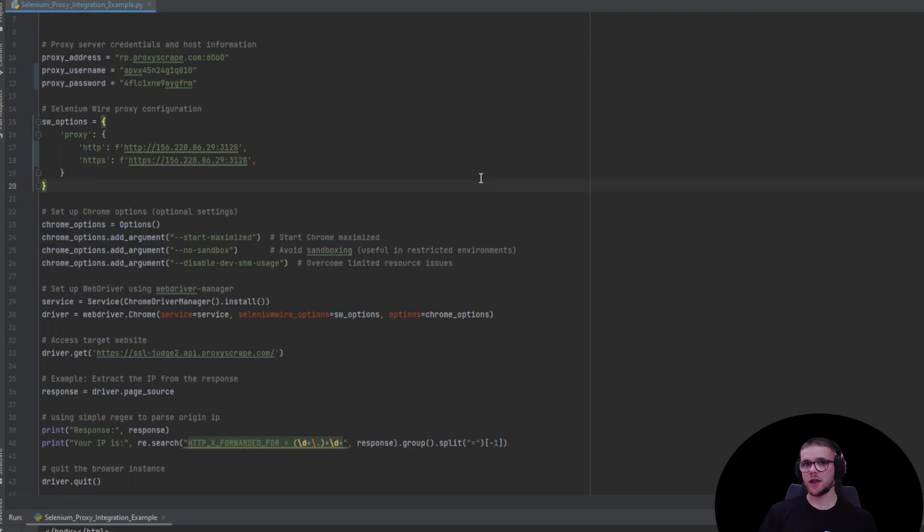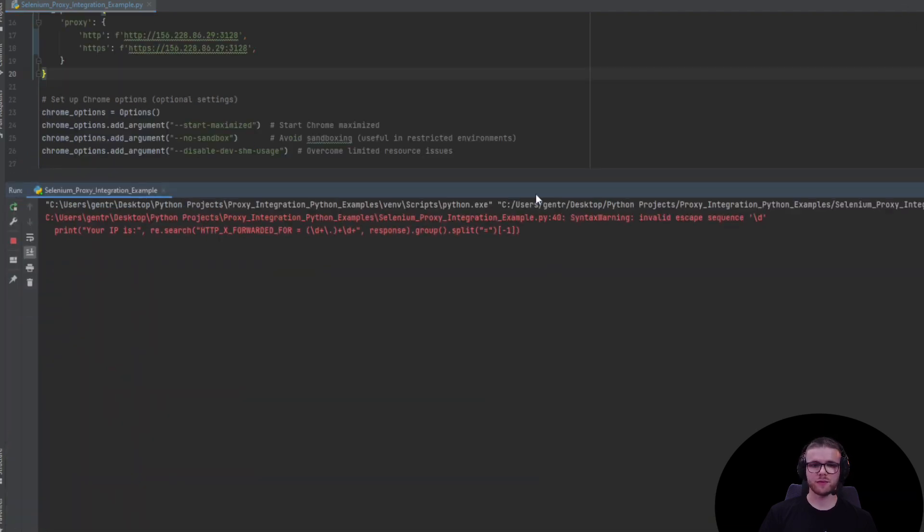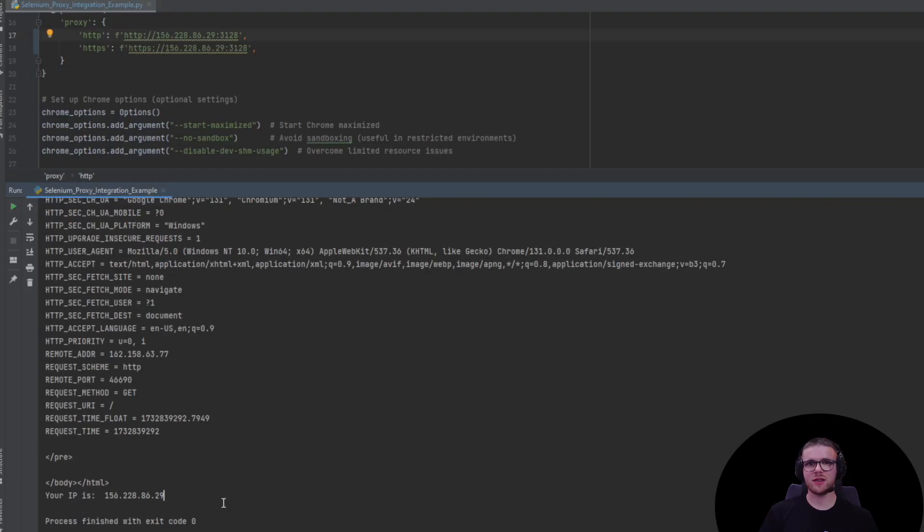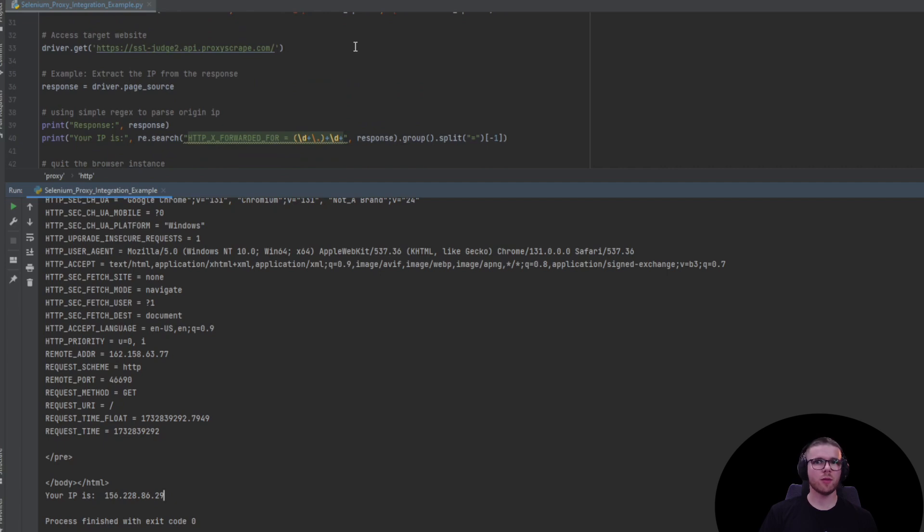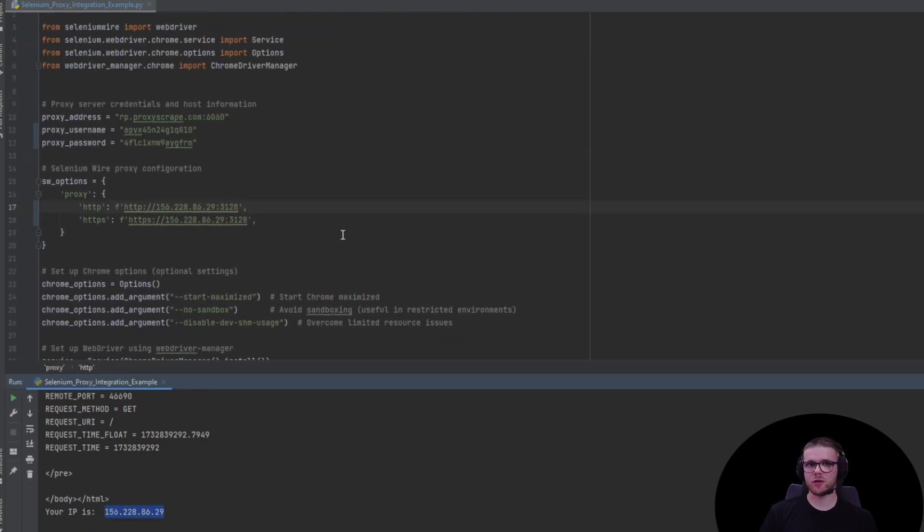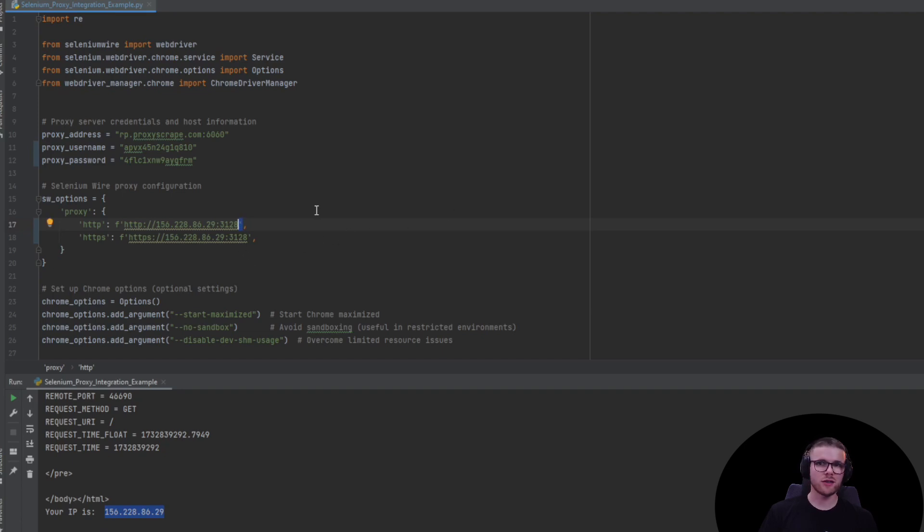With that being said, let's run the script and see how it goes. As you can see, the request was successful and we have the same origin IP address outputted here. So with this simple change, you can also integrate data center proxies with Selenium.